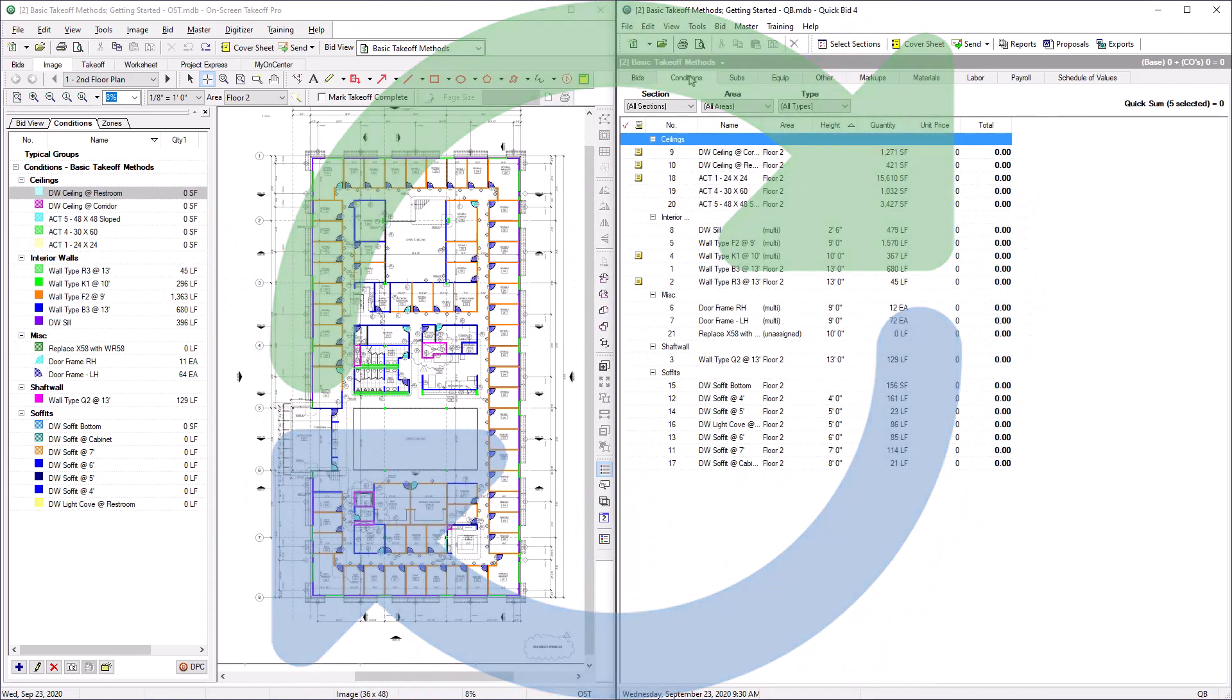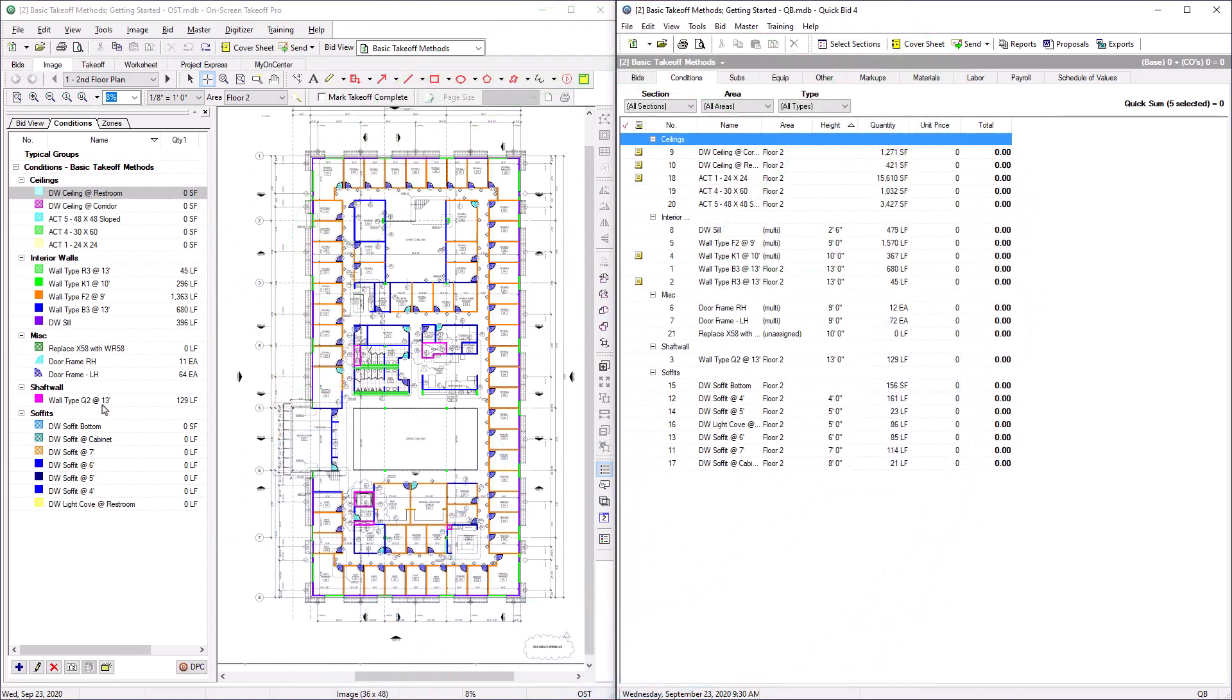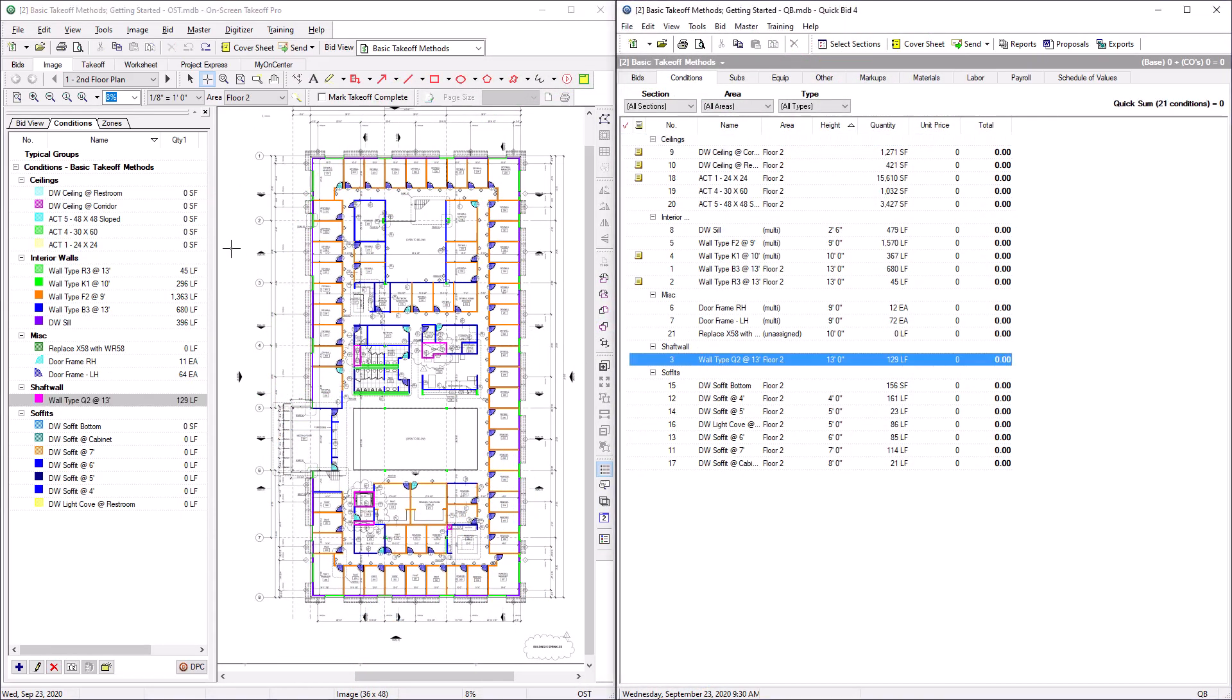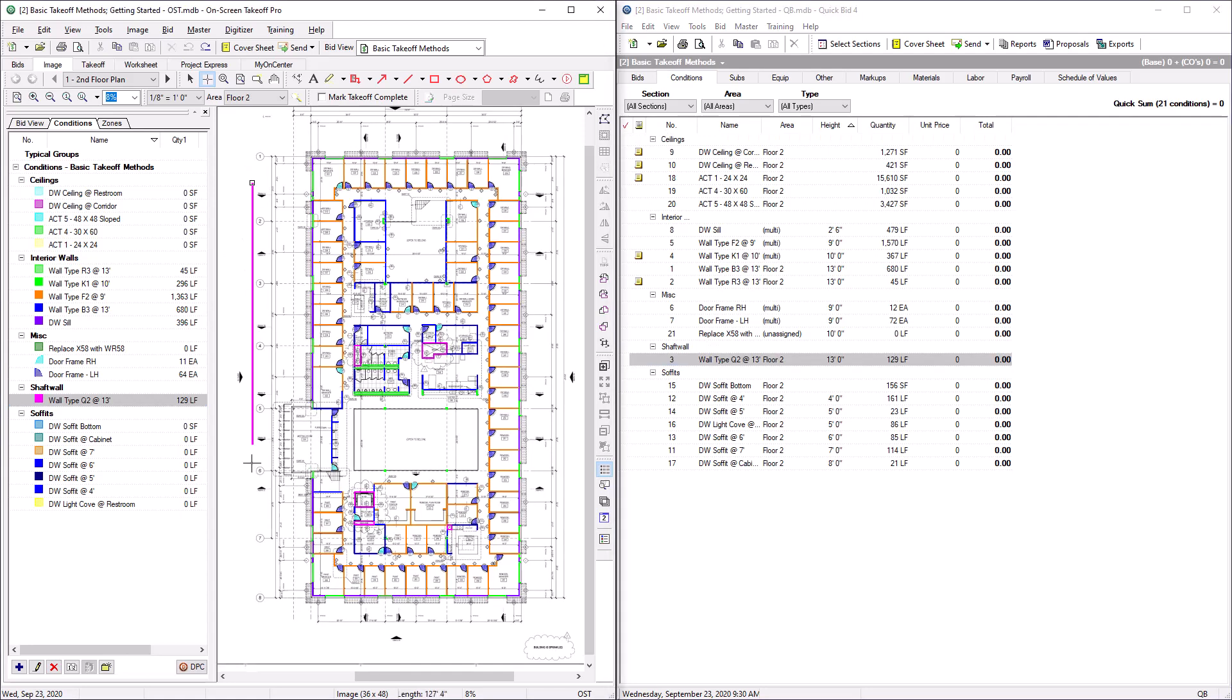This allows you to start pricing out each of your conditions in QuickBid while maintaining the ability to adjust your takeoff in OST.